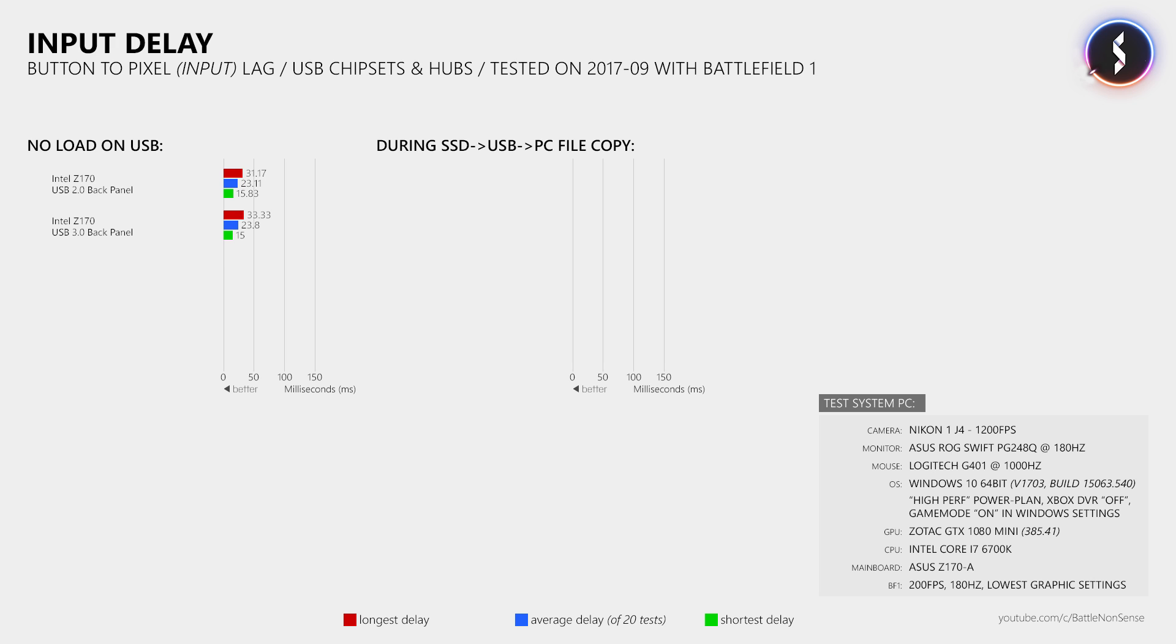Then how about those additional USB ports that use a different controller, like from AS Media? Well after 20 more tests using this test setup I can say that this does not affect the input delay of your mouse either.